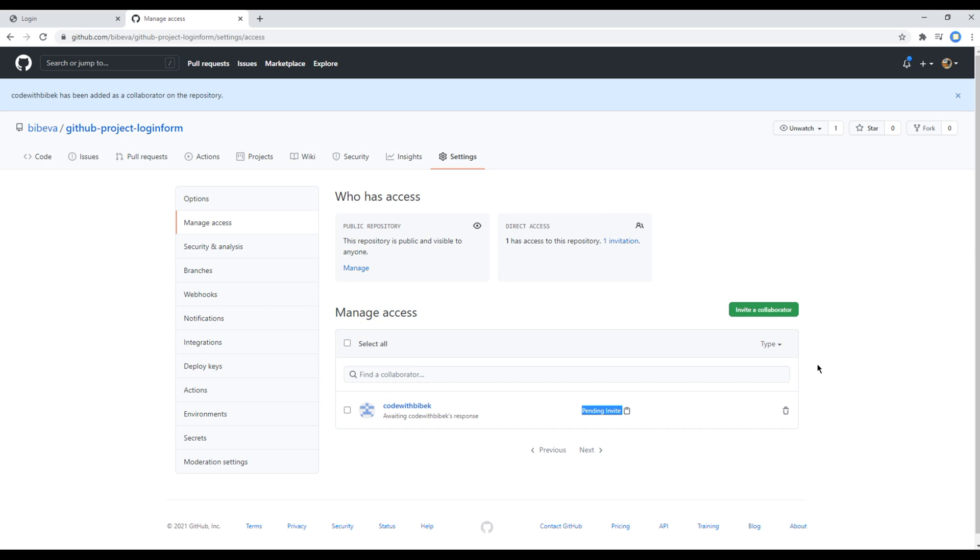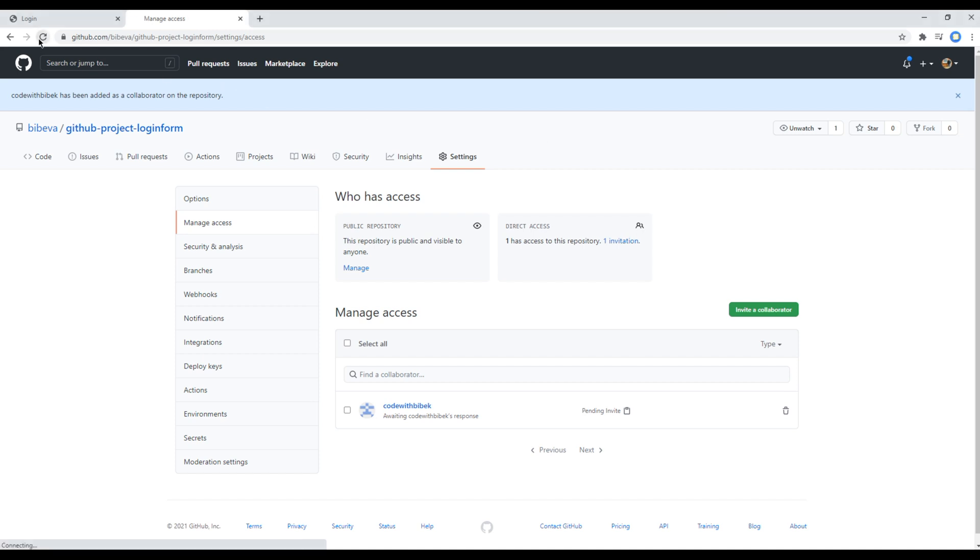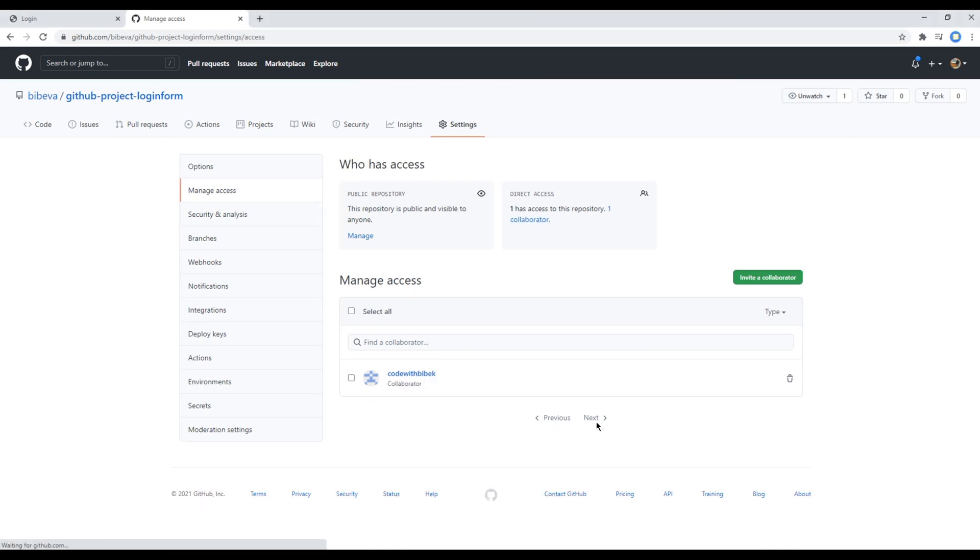So at this stage he will get notification in his GitHub account and he can either accept or reject it. Once he accepts it, he can make changes to any file, commit them, and push the changes. It seems our collaborator Code with Vivek has accepted and made some changes.